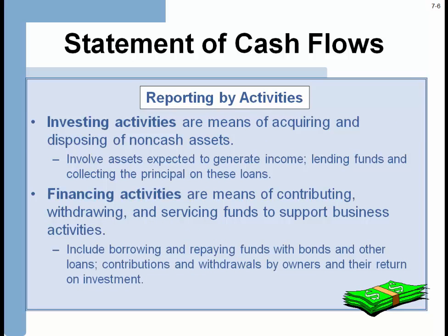Investing means what you're going to do with assets to grow your business. For example, for Walmart, investing might be buying or building a new store — assets expected to generate income long-term and short-term. Financing, by contrast, is where they get money: borrowing, paid-in capital such as common or preferred stock, and dividends. For a sole proprietorship, you might also see drawing, where the sole proprietor is taking money out of the business.